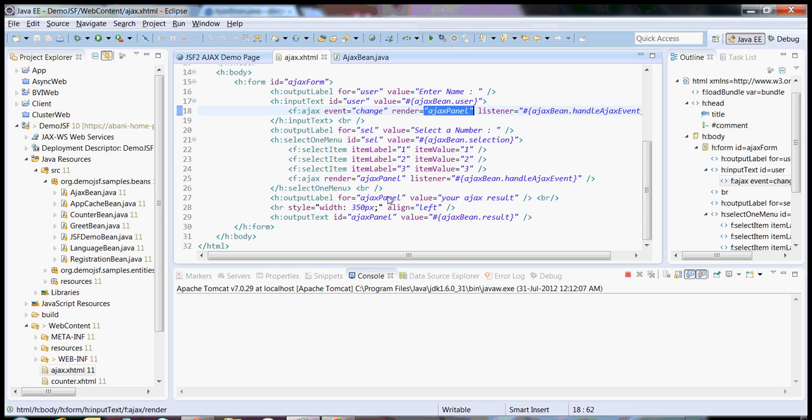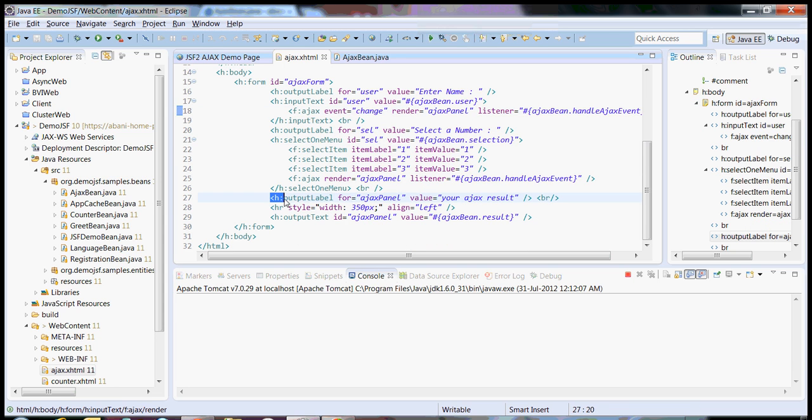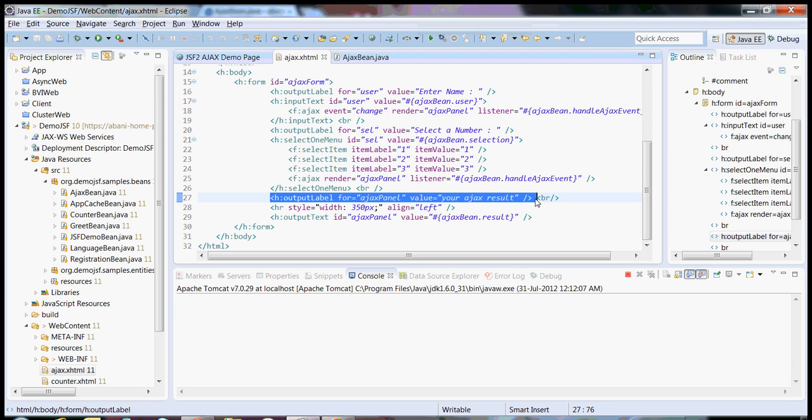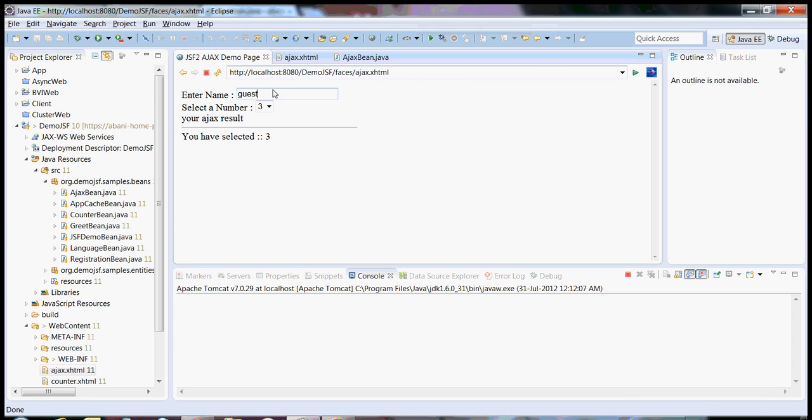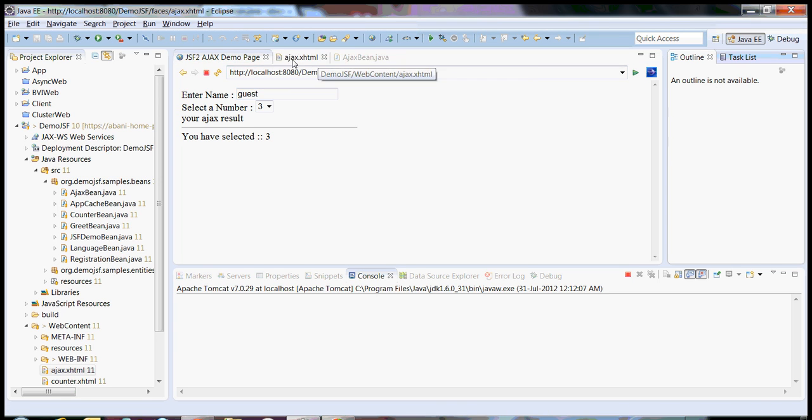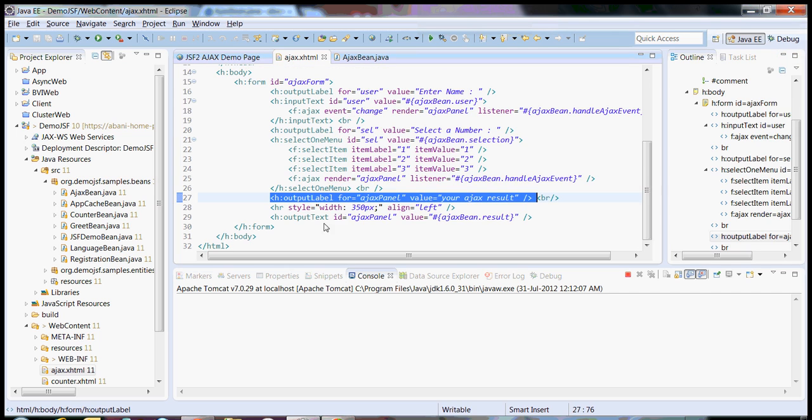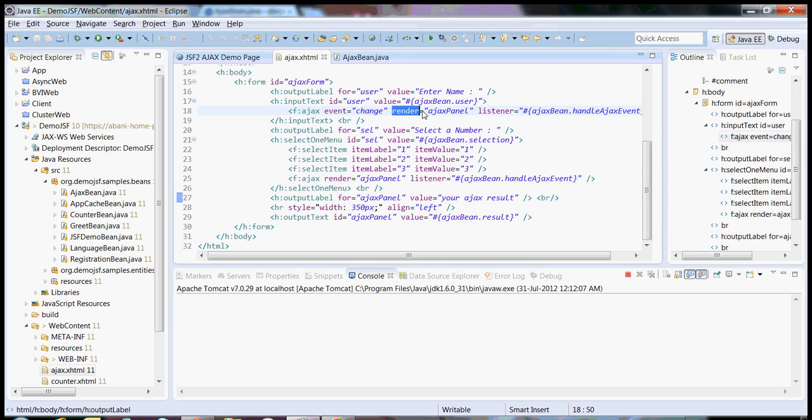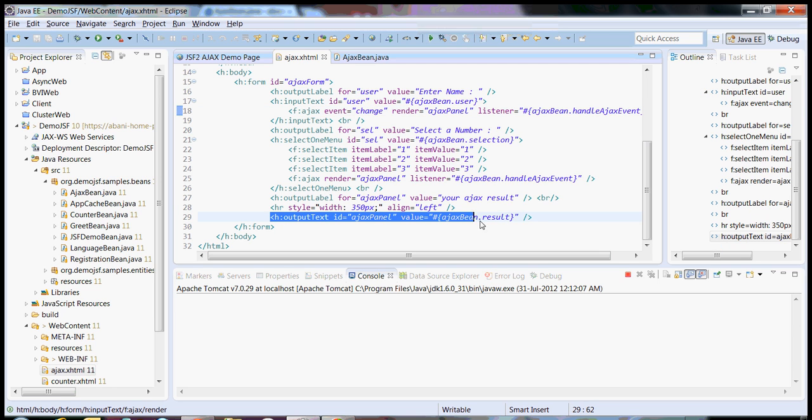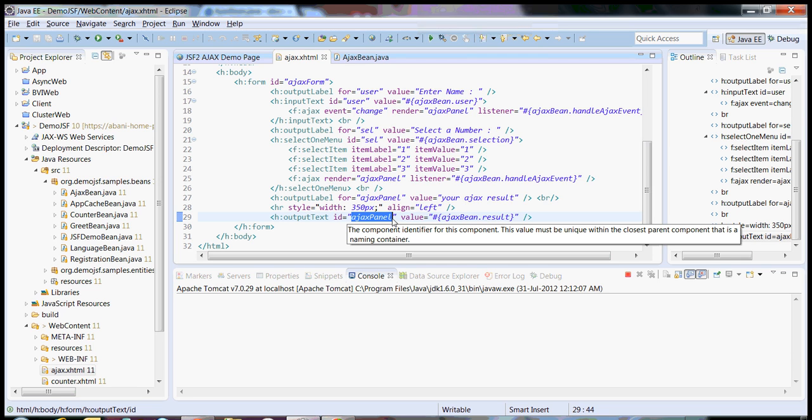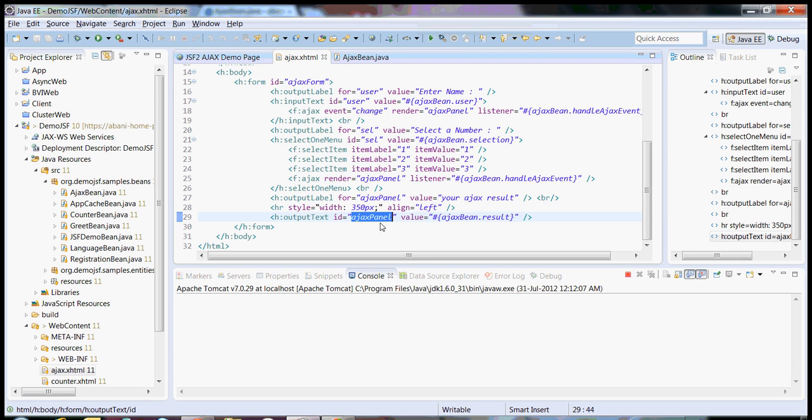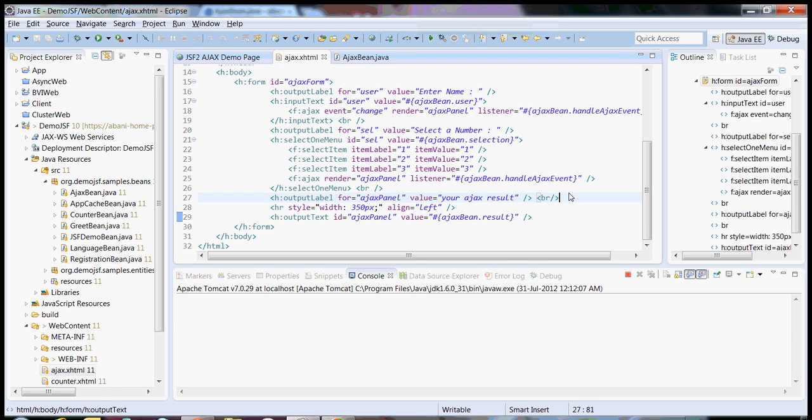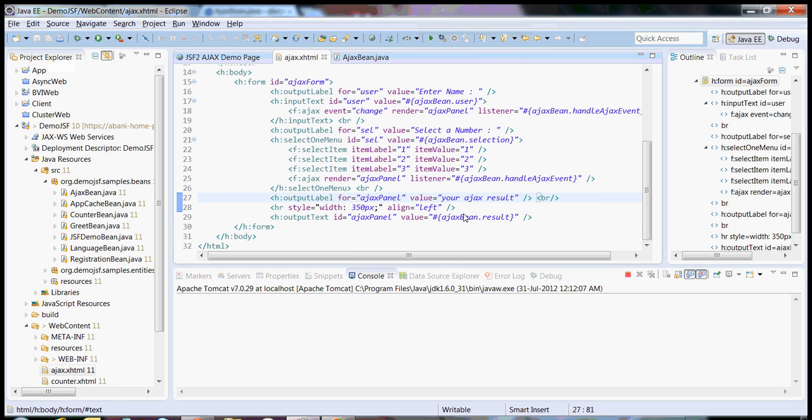The next element is Render. Now the moment you fire an Ajax event, which panel of your page should be refreshed? That takes an ID of your page. In my case, this is my output level, and each time what I want is whenever I made some changes in my text box, I want the output level to be refreshed. So what I have given is render equals Ajax panel. So this is the Ajax panel. So each time your faces servlet will render this particular event again and again.